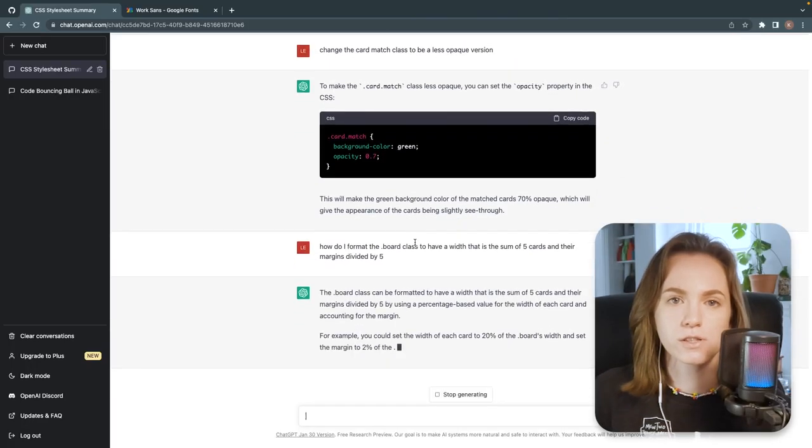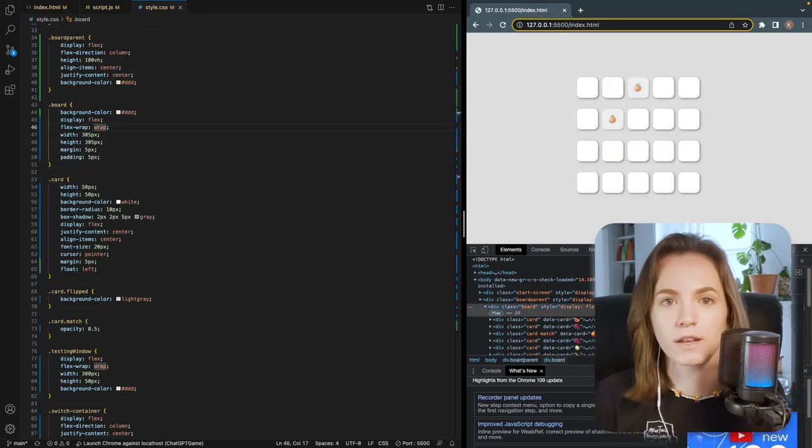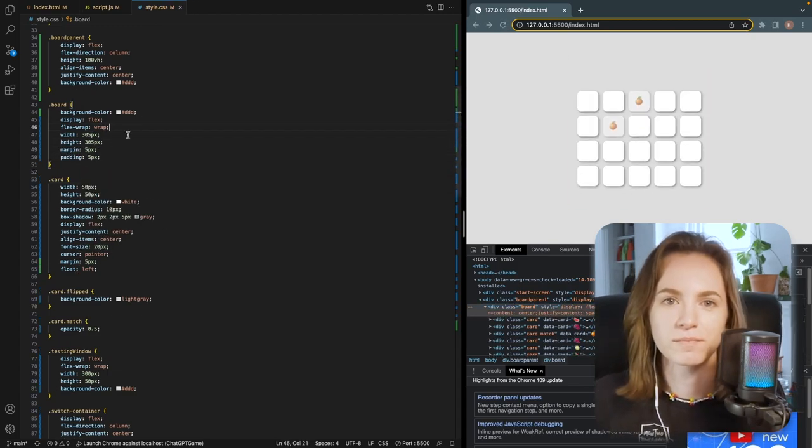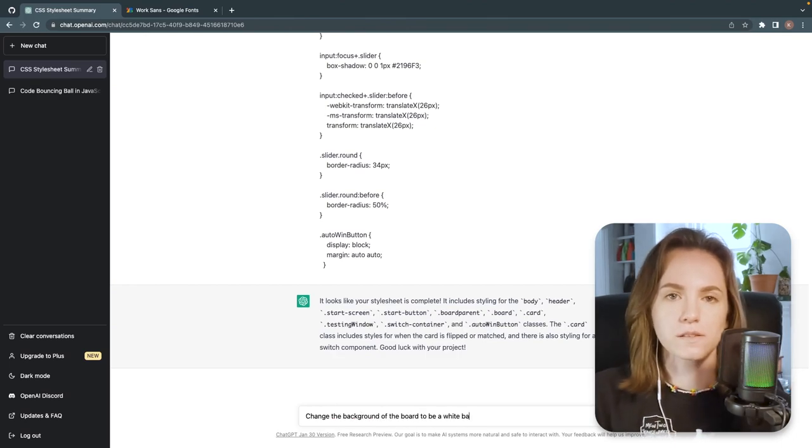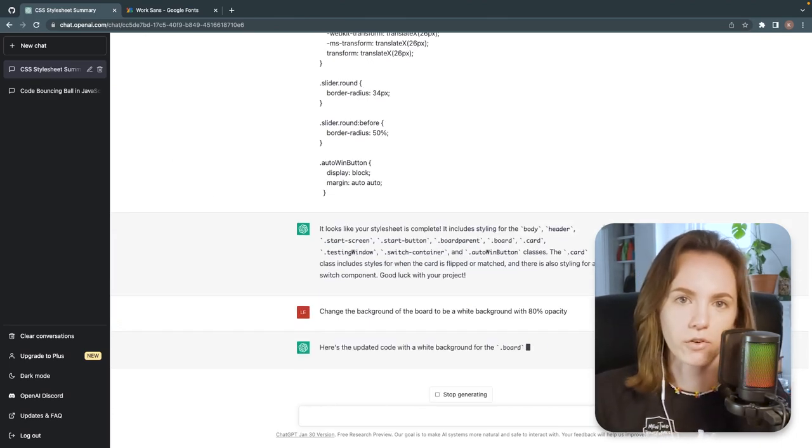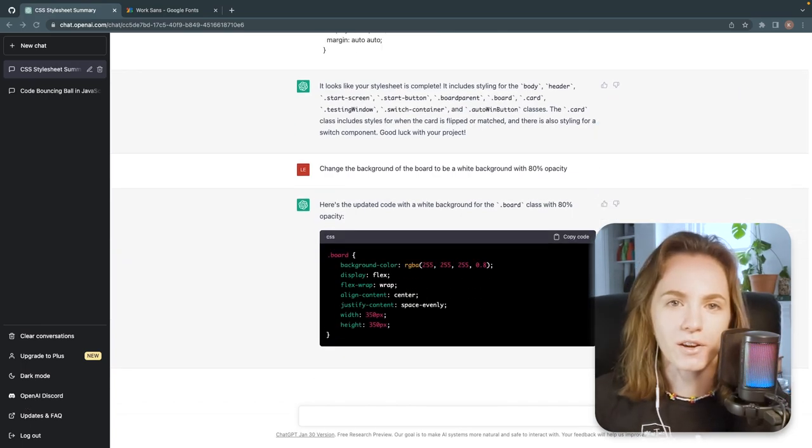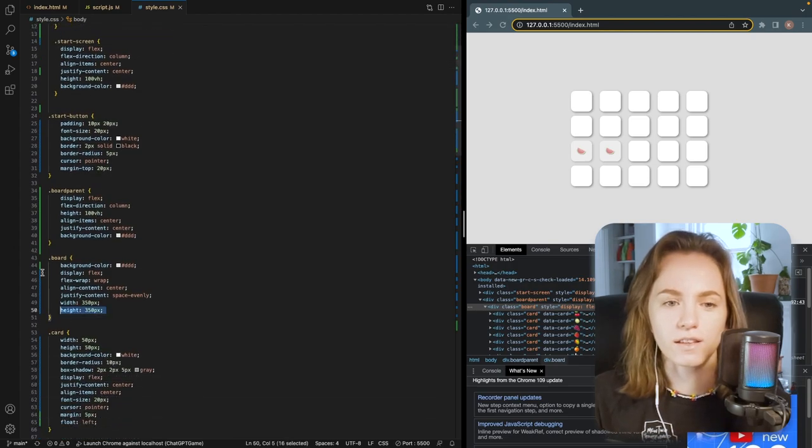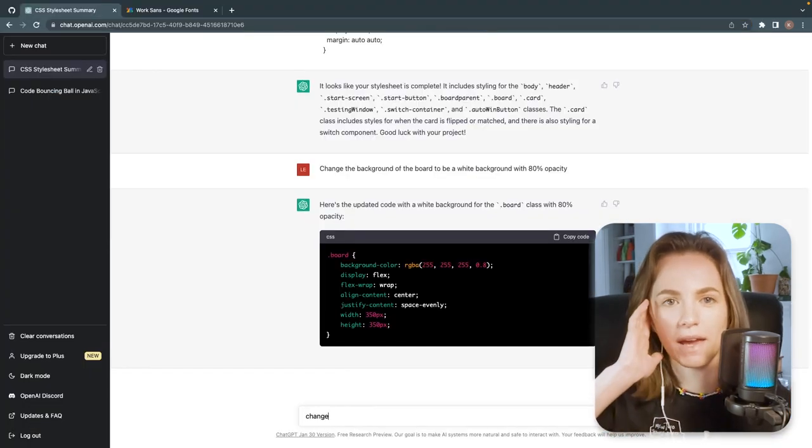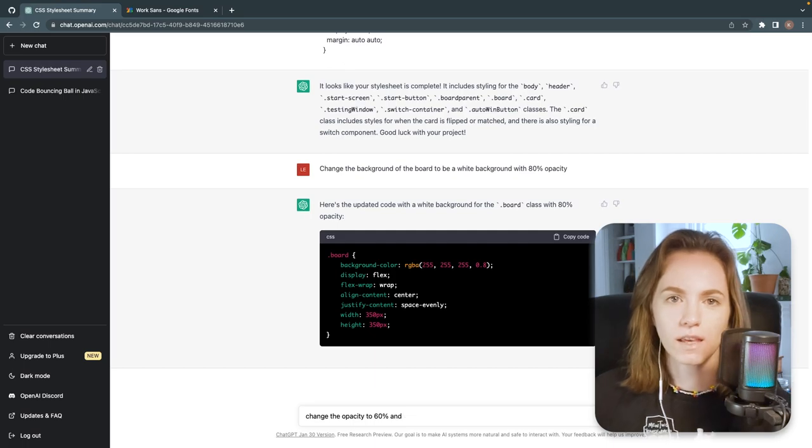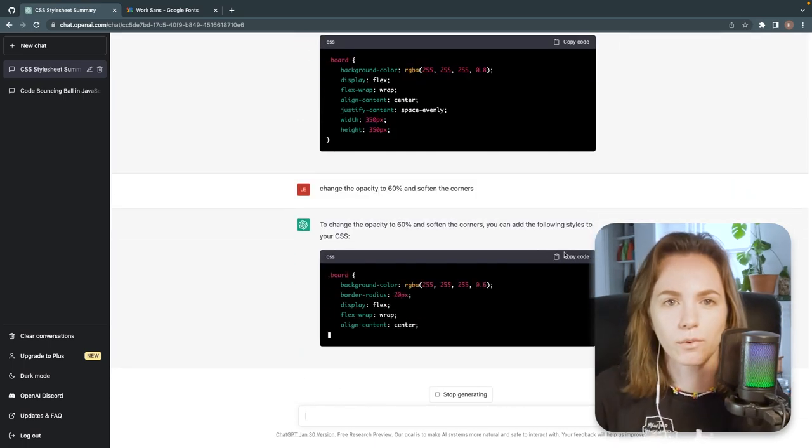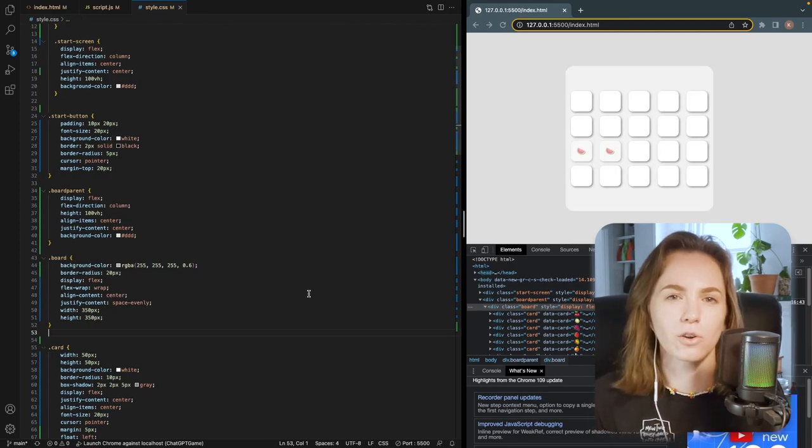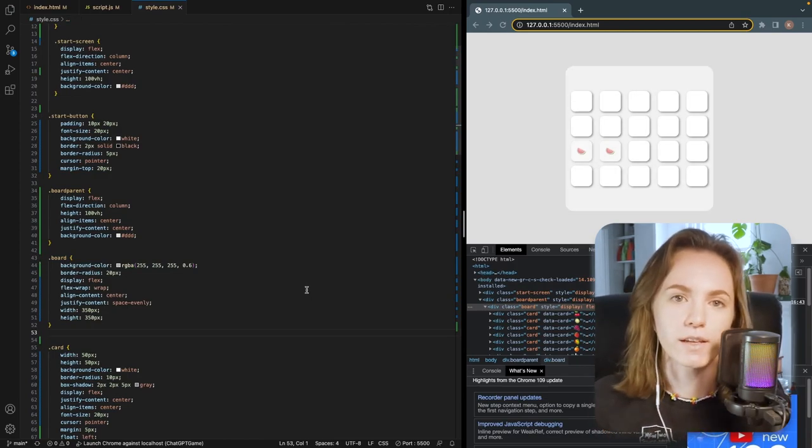After that, I messed with the margins and the padding on the game board itself to prepare me for the next step that I would complete. So next up, I wanted to make the card board itself look like it was separate from the whole background of the website. In order to make the cards look like they're sitting on an actual table and not like they're floating in space on the webpage, I asked ChatGPT to make the game board itself a translucent white and then round the borders of it to make it look a little bit softer. And then this is what it ended up looking like.